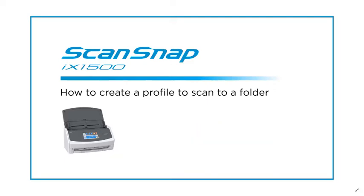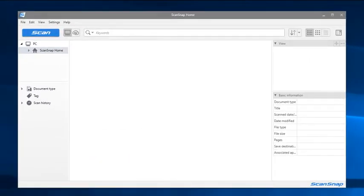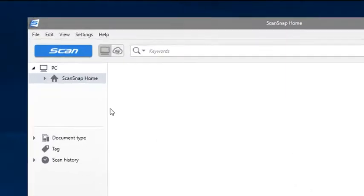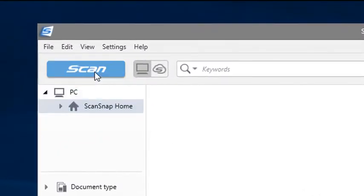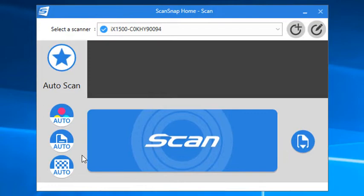To set this up, it starts by launching ScanSnap Home, selecting the Scan button in the upper left corner, and then selecting the Add Profiles button from the Scan window.